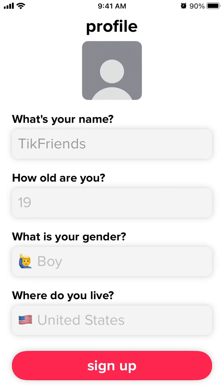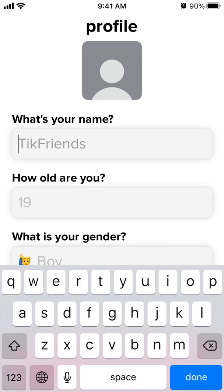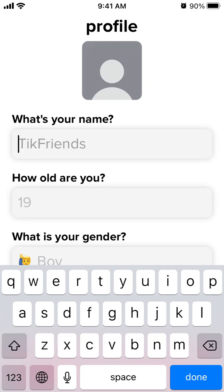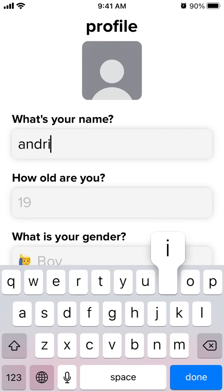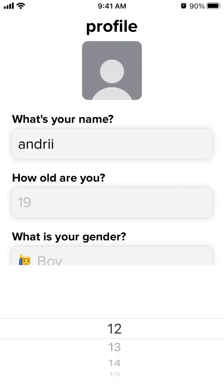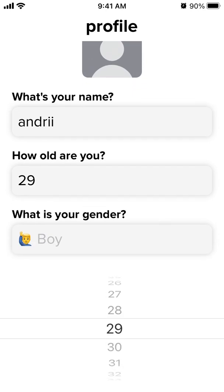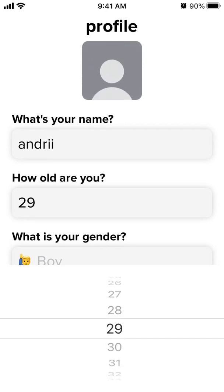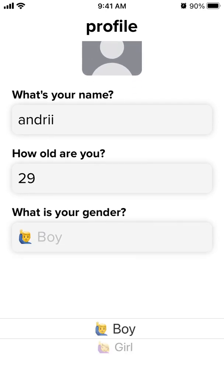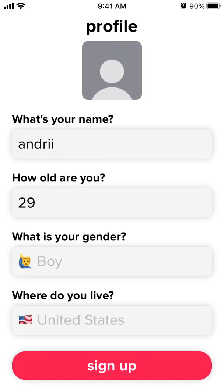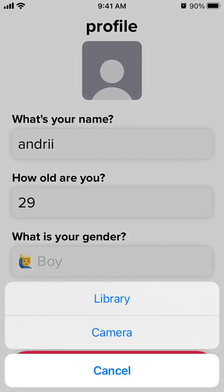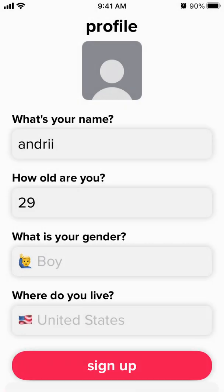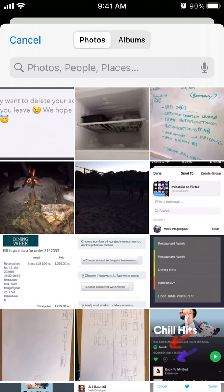Yes! So it worked, eventually on the second time. Okay, I will need to add a profile picture.